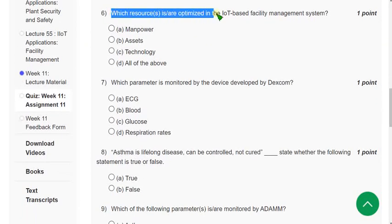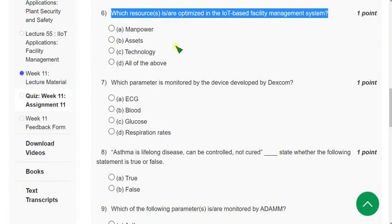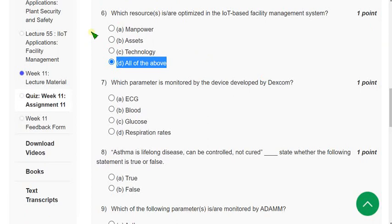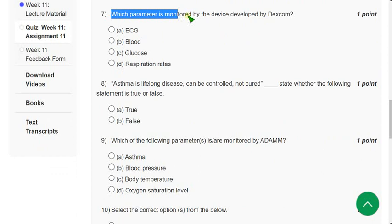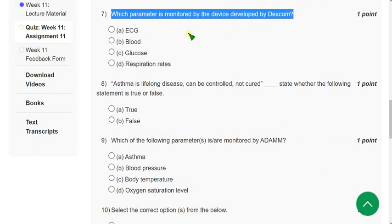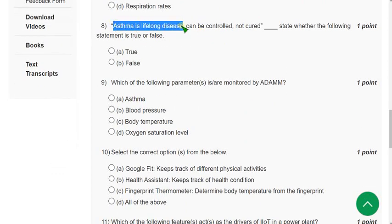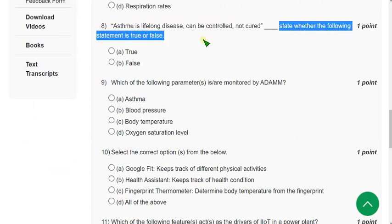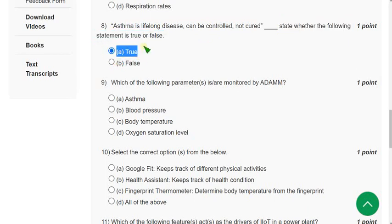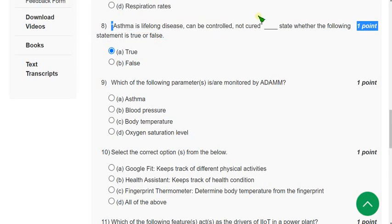Question 6: Which resource is optimized in the IoT-based facility management system? The correct answer is all of the above. Question 7: Which parameter is monitored by the device developed by Dexcom? The correct answer is option C — glucose. It measures glucose. Question 8: Asthma is a lifelong disease — it can be controlled but cannot be cured. Is this statement true or false? It is absolutely true. Asthma is a lifelong disease; it can be controlled but there is no cure.